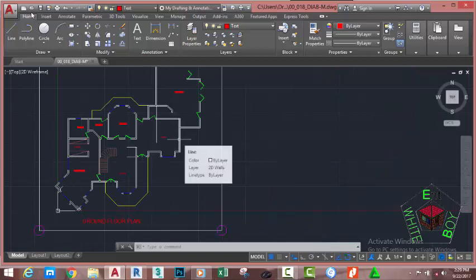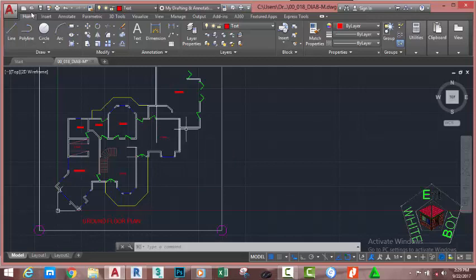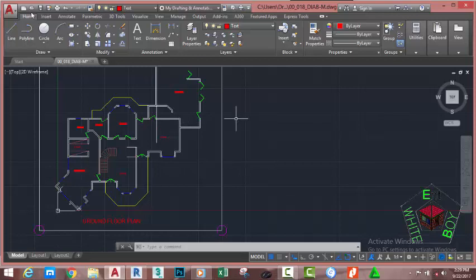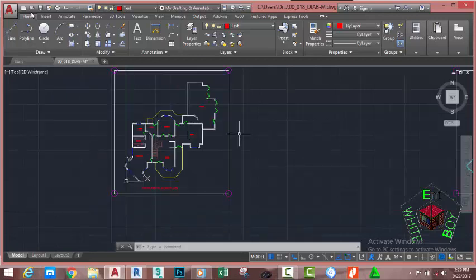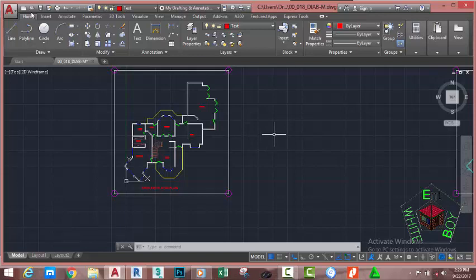In this tutorial you learned how to create a single line text. In the next tutorial we're going to cover how to bring blocks from the Design Center into our drawing. If you found this tutorial useful, please click the Like button and share it with your friends. If you have any questions or want a specific tutorial, please leave a comment below. If you want to continue with this series or any other tutorial on my channel, please subscribe. Thanks very much for watching — I hope to see you in the next class. Goodbye!